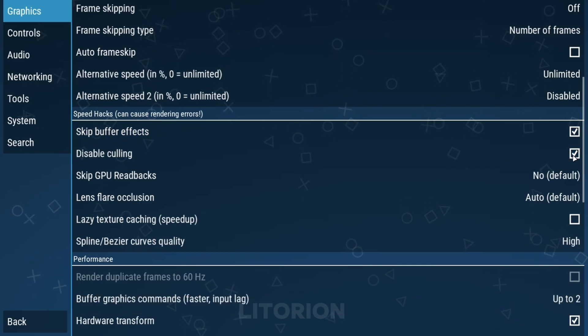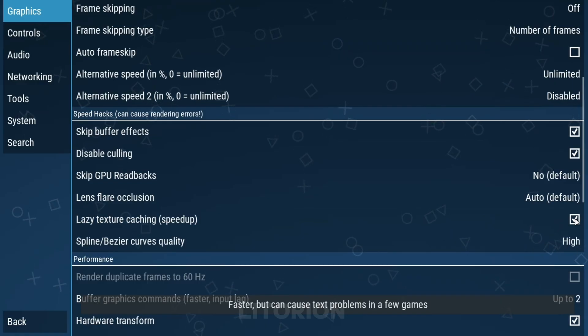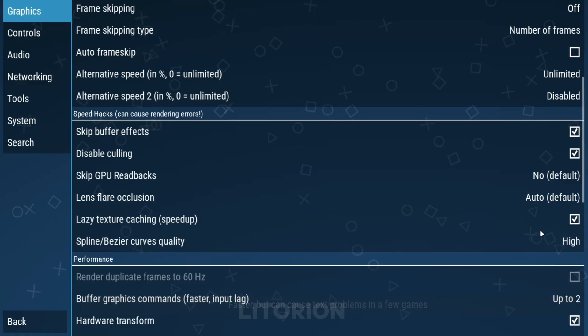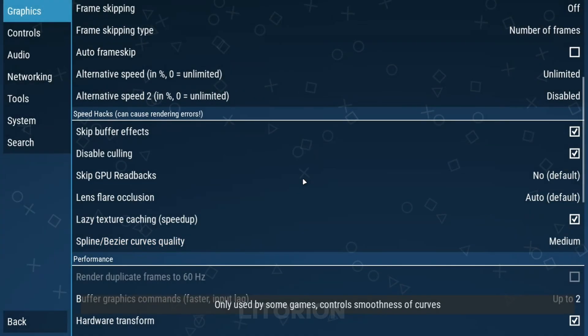Disable culling, checked. Now check the lazy texture caching. It will speed up your gameplay. Then curves quality, to medium setting.